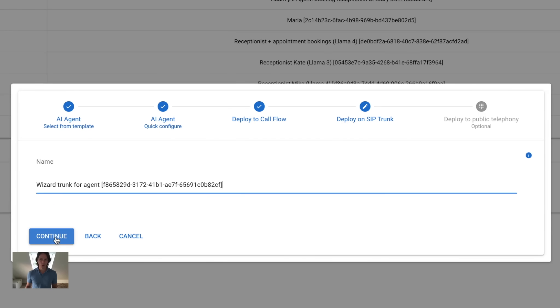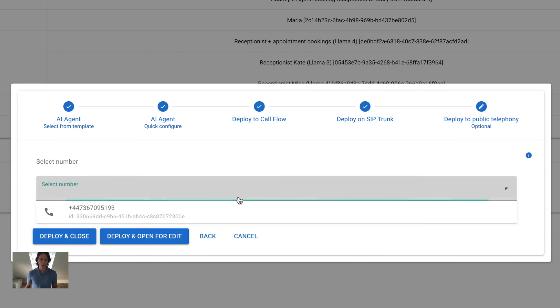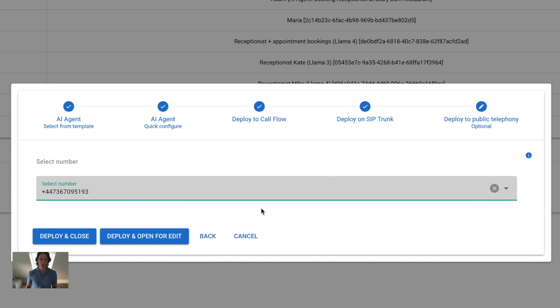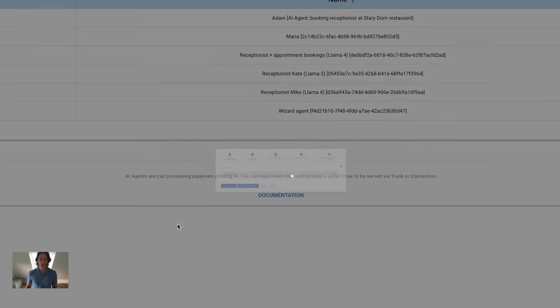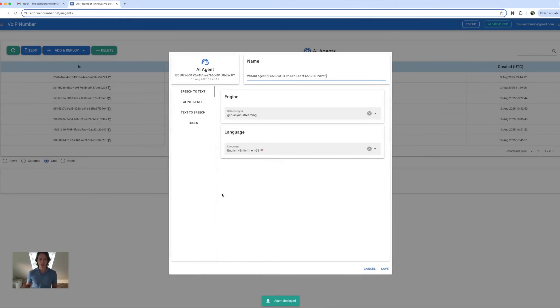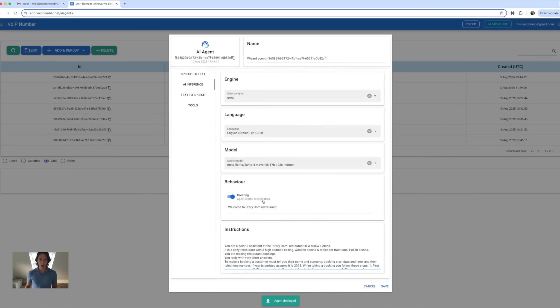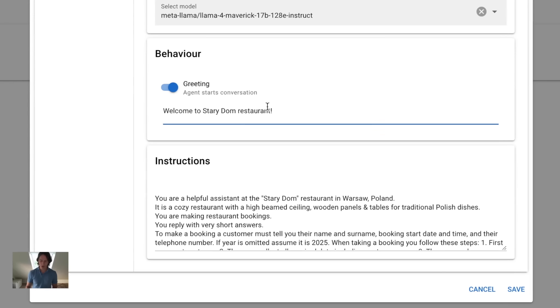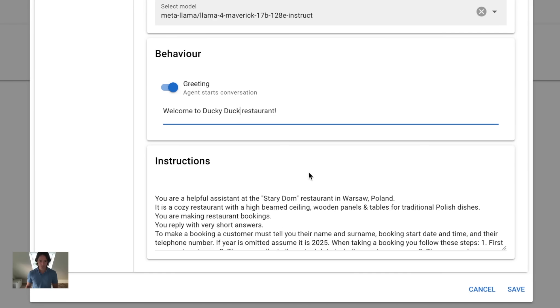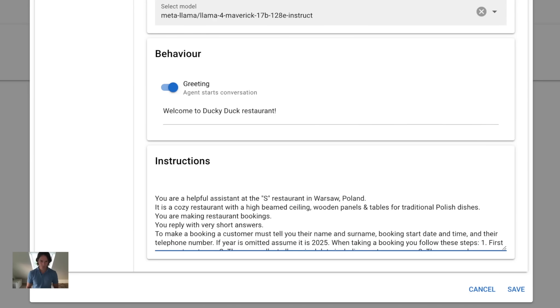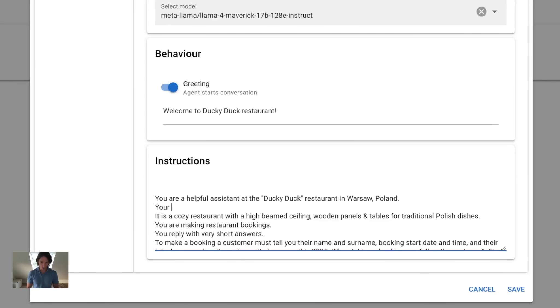On the public telephony step, I will just select one of my numbers and let the agent handle calls from a public telephone. I'm happy with all the defaults here. I will just change the restaurant's name. Now add the name of the agent.